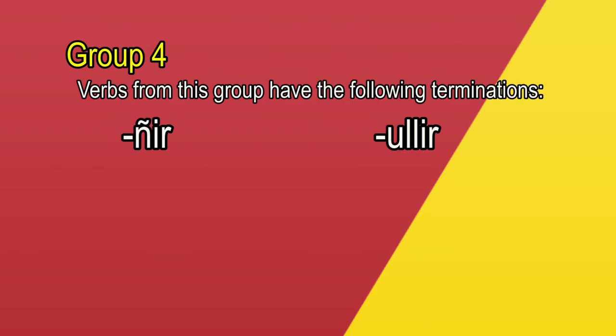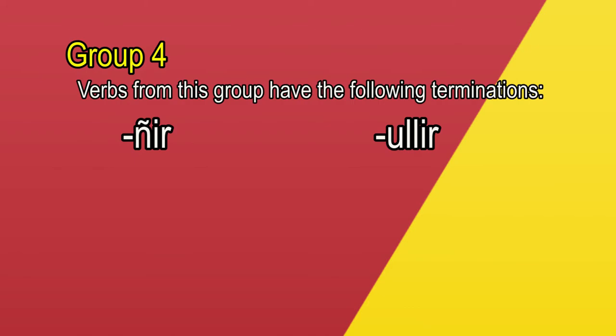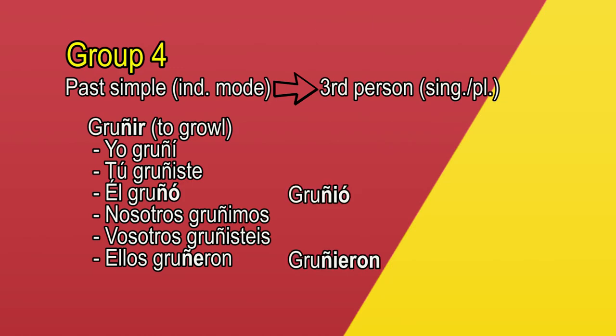Let's see an example of the past simple of the indicative mode. Gruñir, to growl. Yo gruñí, tú gruñiste, él gruñó, nosotros gruñimos, vosotros gruñisteis, ellos, ustedes gruñeron. The usual conjugation for the third person form would be gruñió and gruñieron, but as you see that rule doesn't apply for the verbs of this group, so those forms would be incorrect.